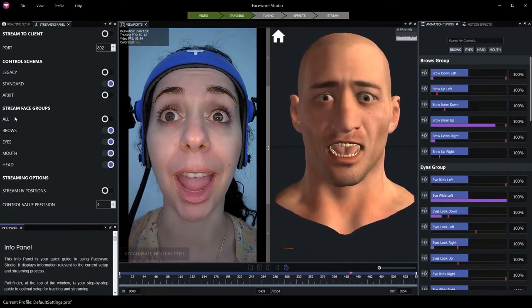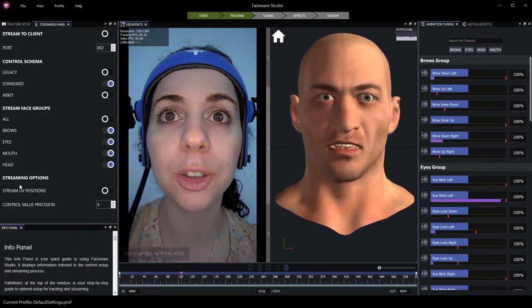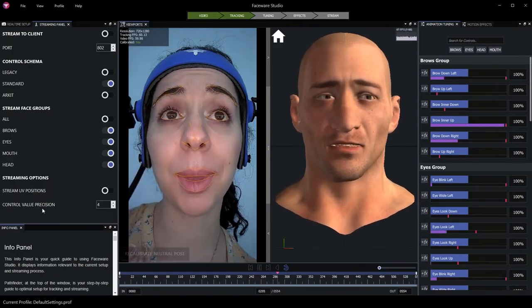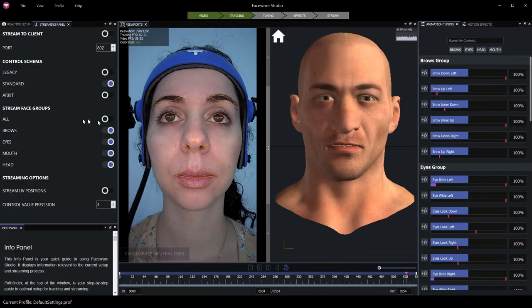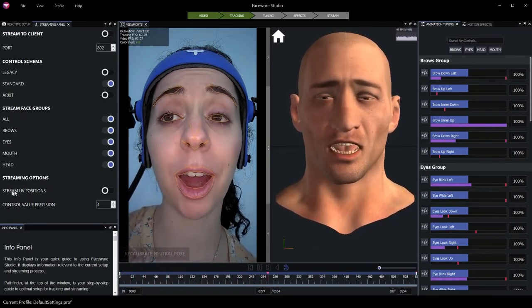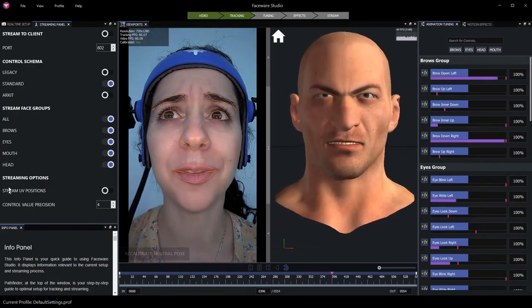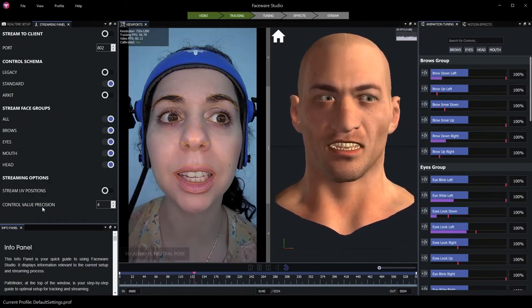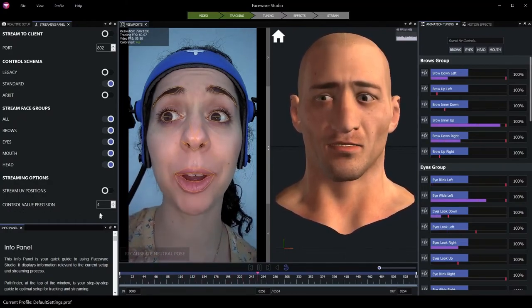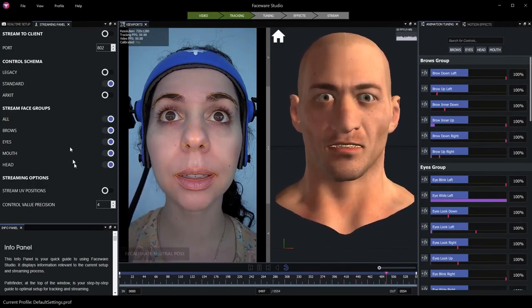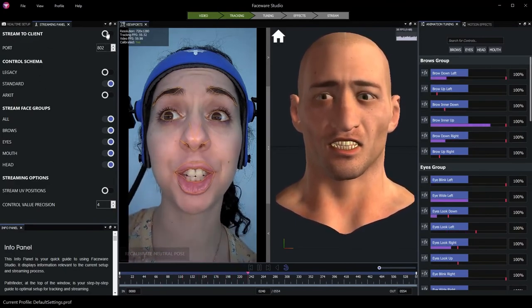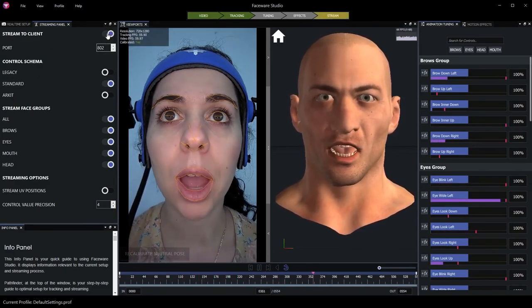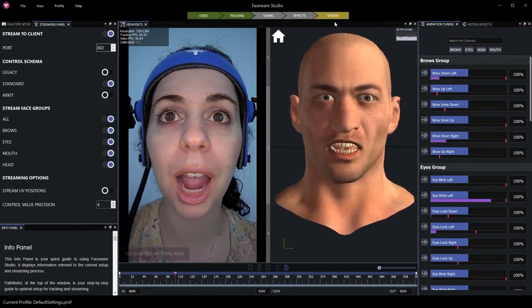Finally, we have some options here in terms of which facial groups to be streamed, as well as whether we're streaming UVs and our precision in our tracking values. For now, I'll go ahead and set all facial groups to be streamed. UV position streaming is not applicable to MetaHuman performances. And our control value precision of four decimal places is perfectly fine for our needs. With all of our streaming values configured, we're ready to stream to the client. Simply activate this control here. And now our indicator is indicating that data is streaming.